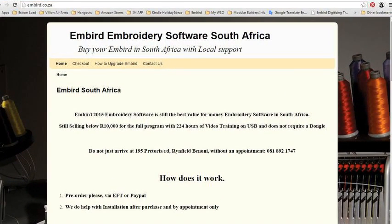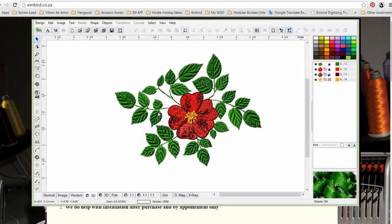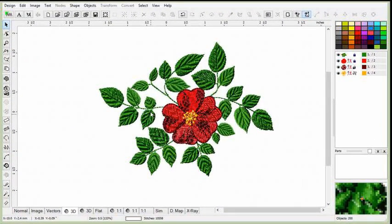Embed software is the most affordable software in South Africa and most probably worldwide. You can acquire a full Embed program, which doesn't have a dongle,